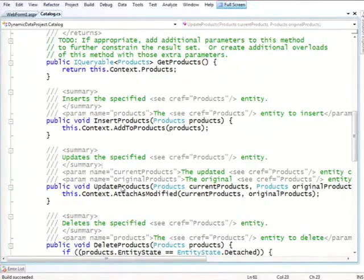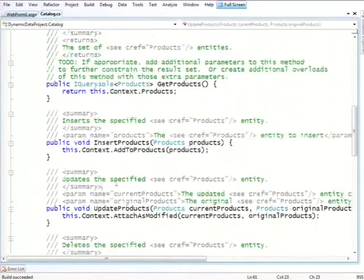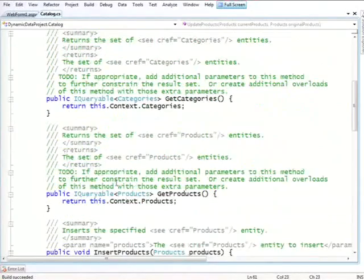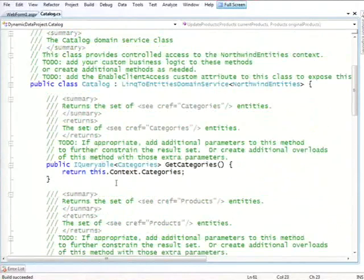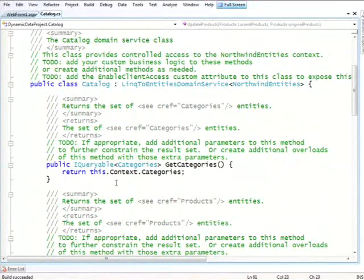And really the answer comes down to how much control you have over your data. Here, really the most important point about this class is that any data access that's going to happen is going to go through your method. The data source itself has no ability to get or set data of any form without you telling it to do it.